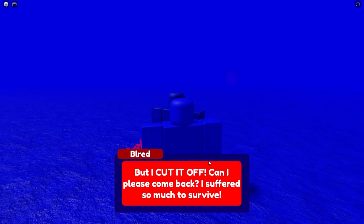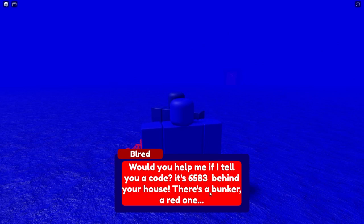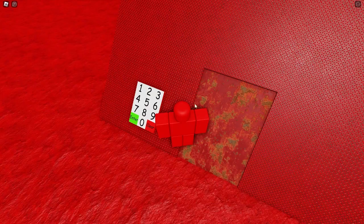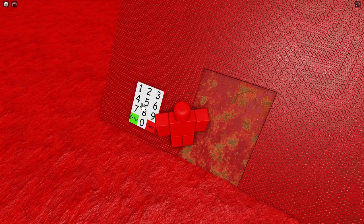He is a person who is exiled from the village because of his red light. He tells you that in red, there is a bunker that you need a code for. The code is 6583, keep that in mind. So the player goes back to red, and goes to the bunker.